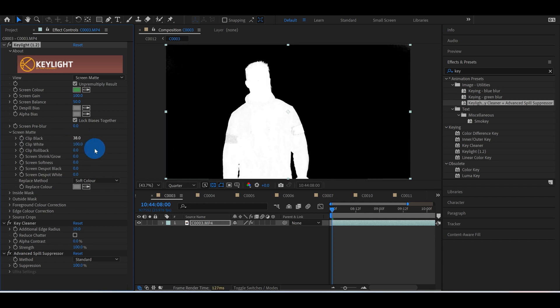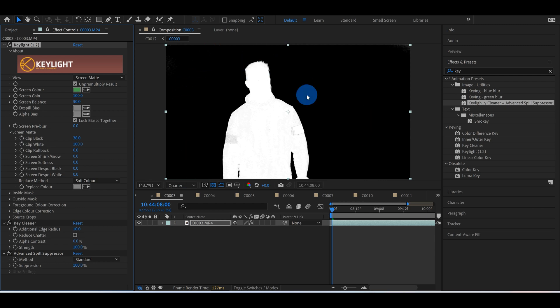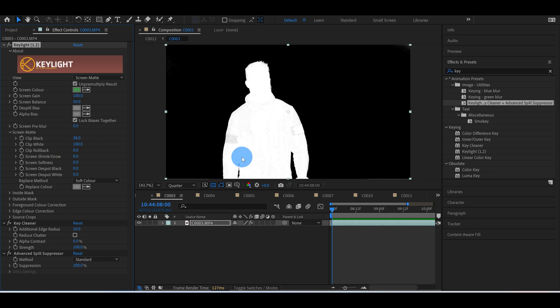I've turned mine up to about 38 here, and now you can see that it's all black. Now there is another problem: the part that you're keying out, the green screen, should be completely black, and anything you want to keep should be completely white for a very clean key. So I'm going to change this clip white from 100 to like 80, and you can see there that that's much better.